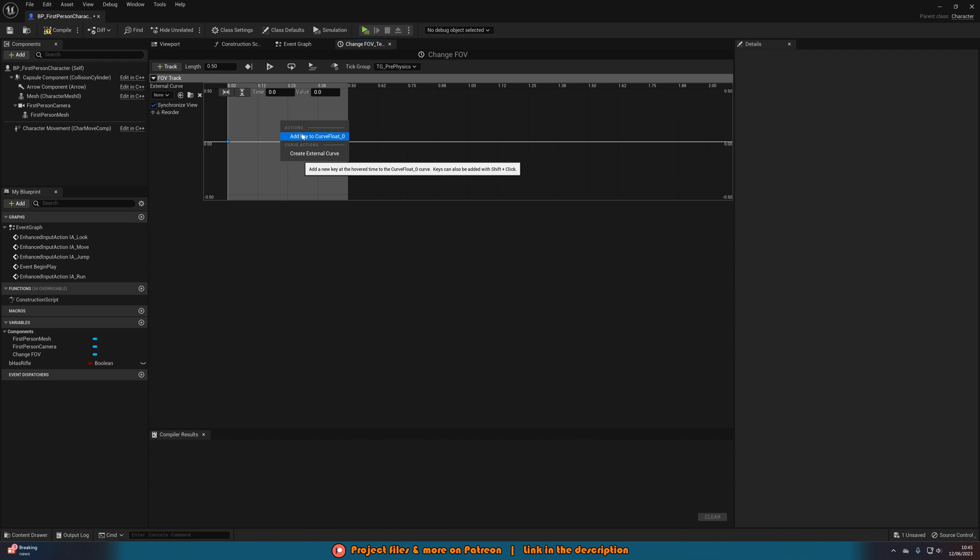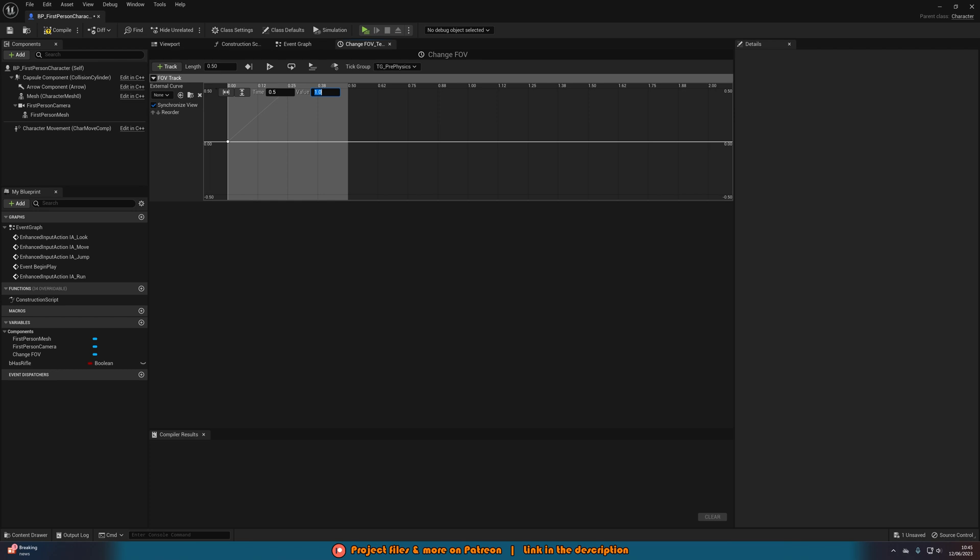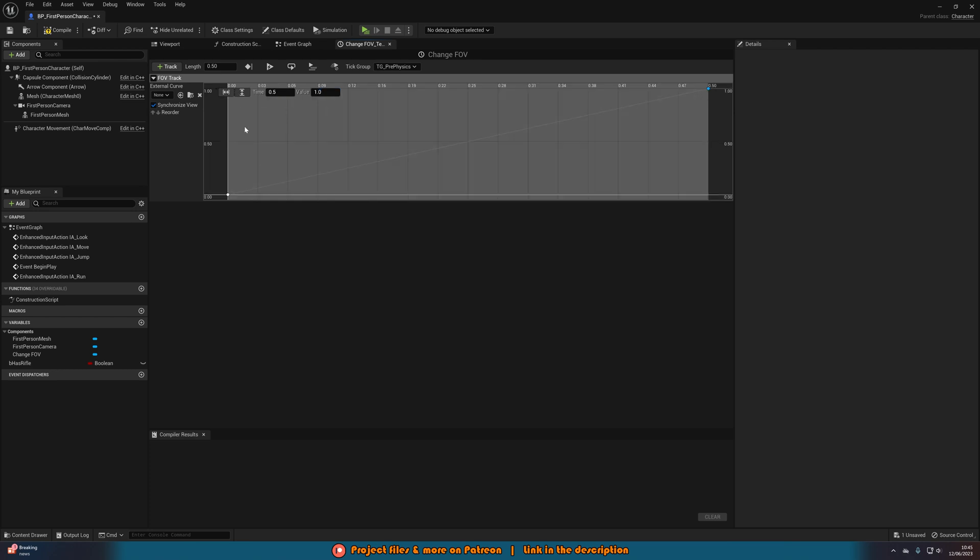Right click again add key to curve float with a time of my maximum length which for me was 0.5 and a value of 1. So we're going from the value of 0 to 1 over the length of half a second.